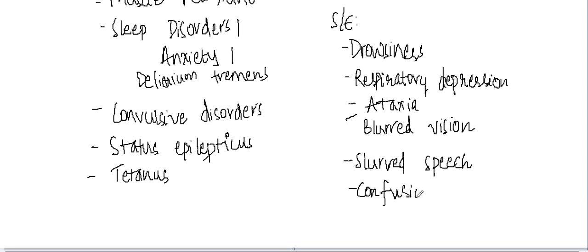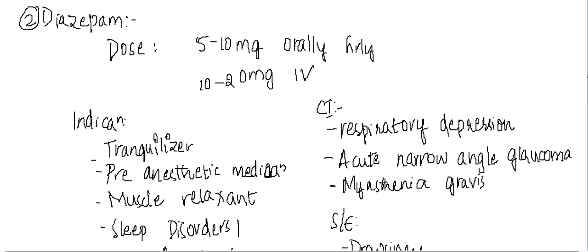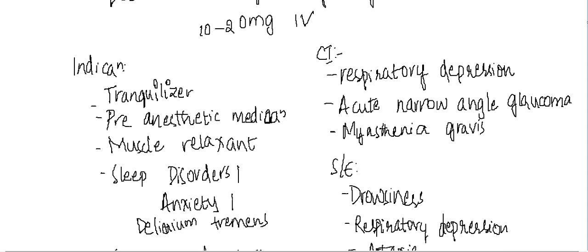So these are the different side effects of diazepam. Thank you for watching my lecture.